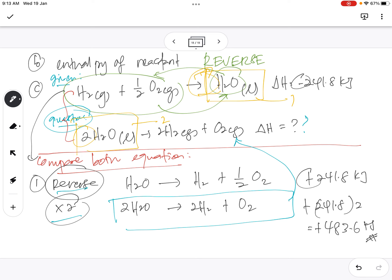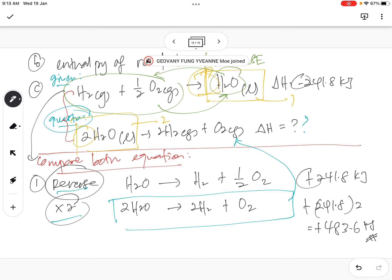Okay, so the answer is positive 483.6 kilojoule. Do you all get the same answer?